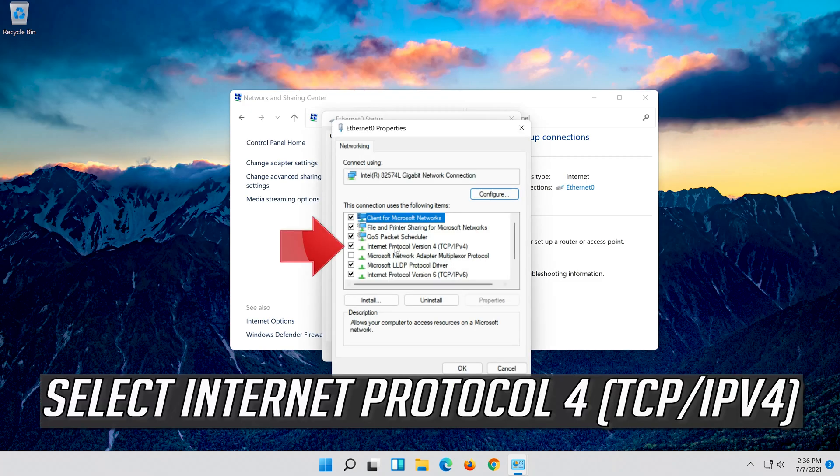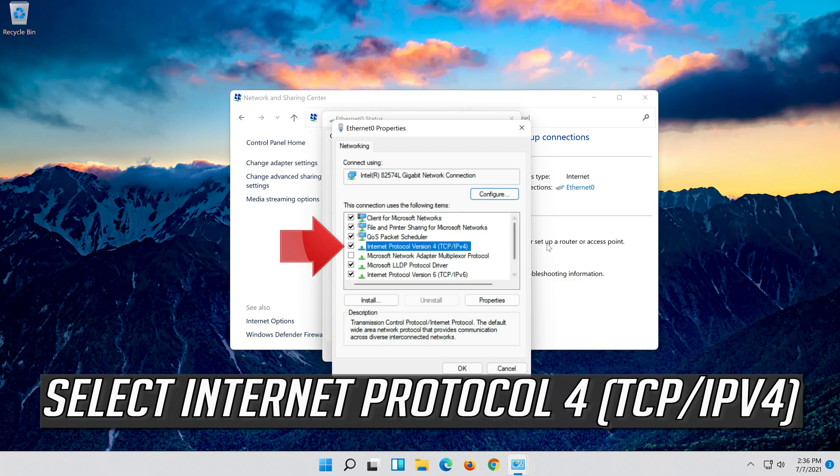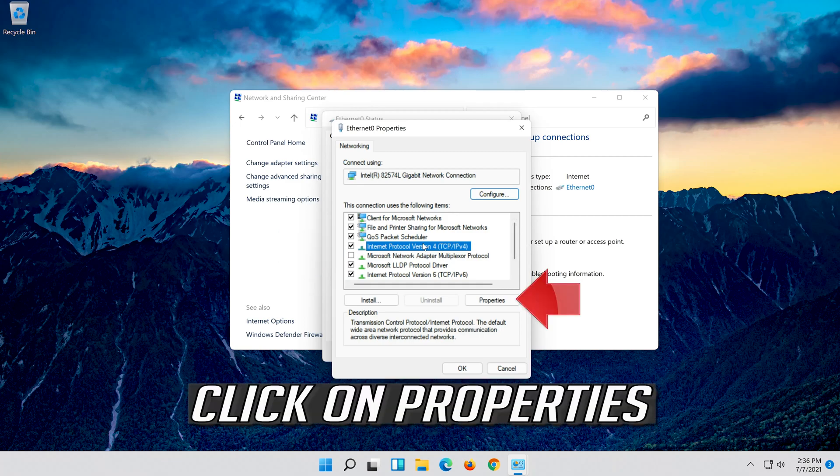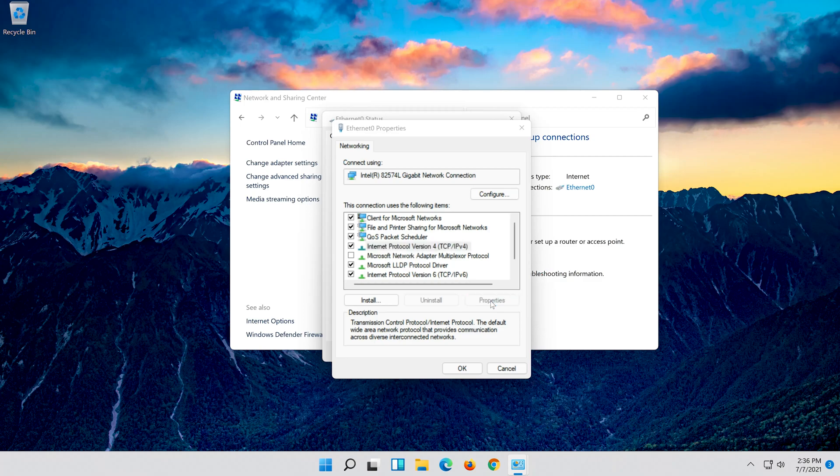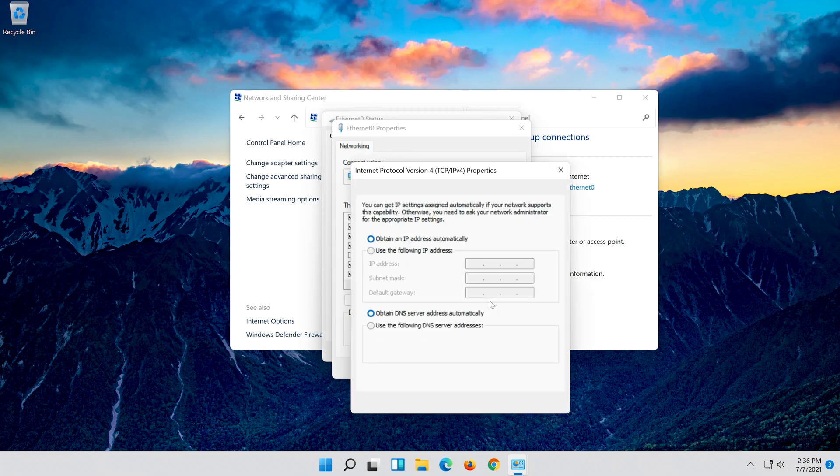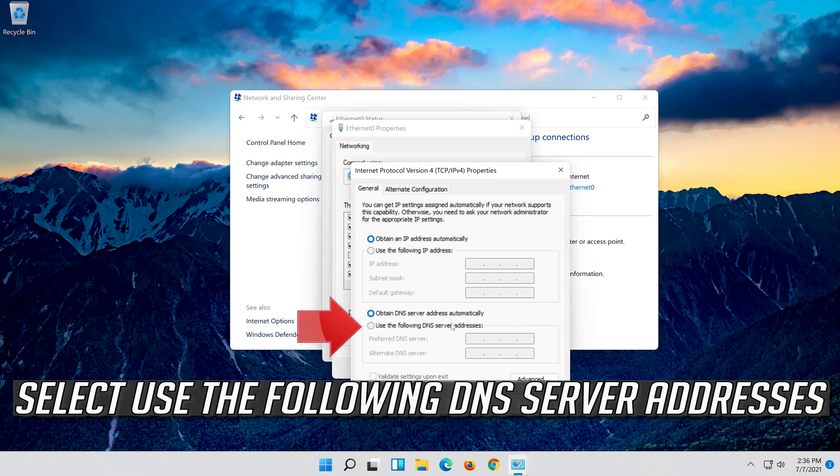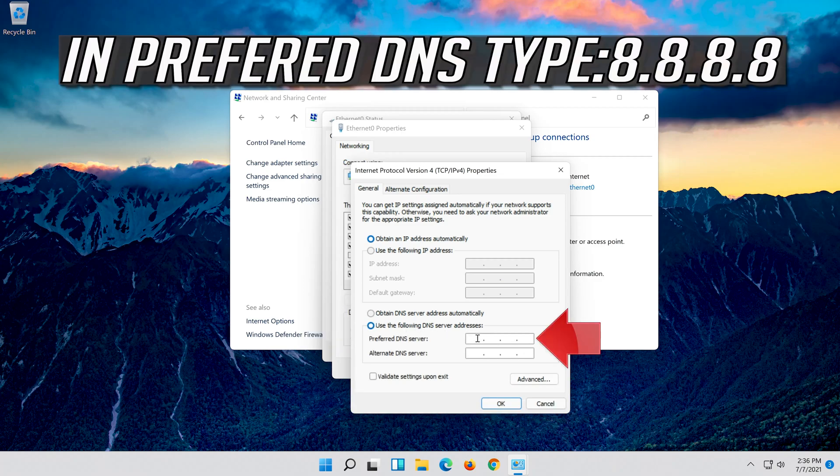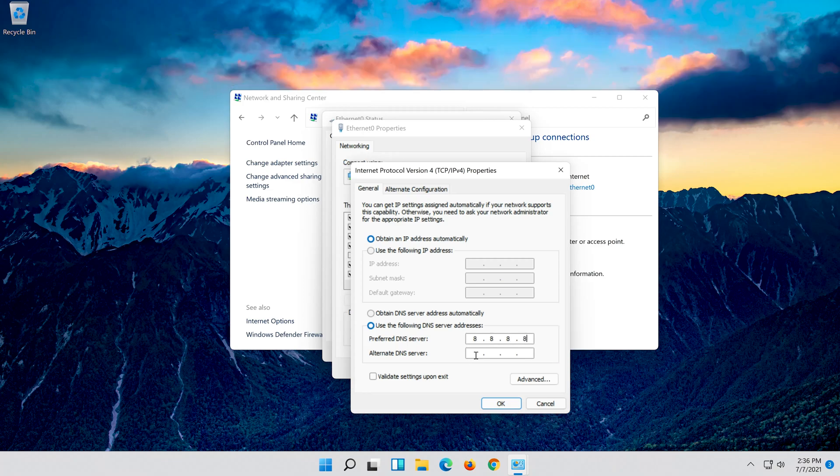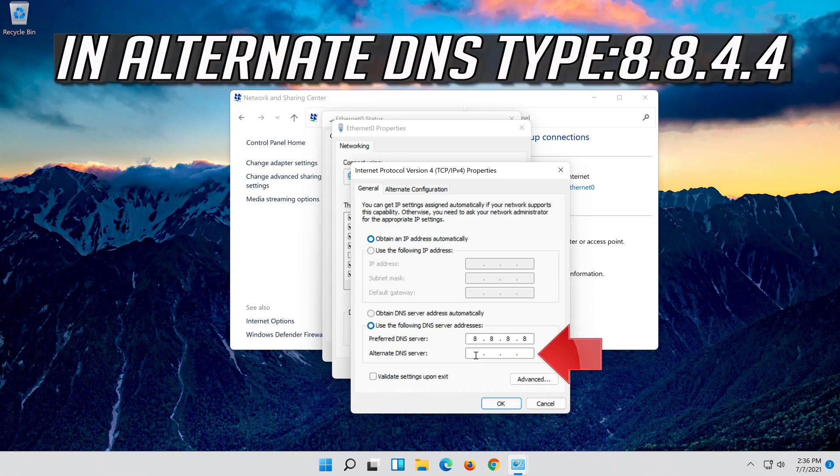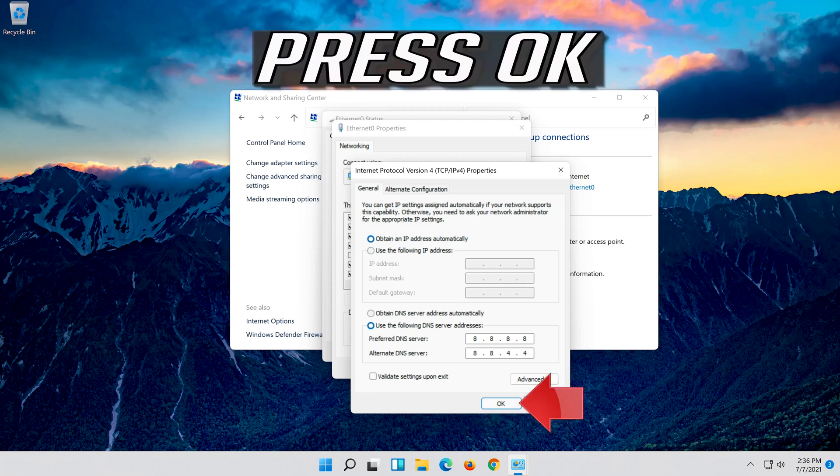Select Internet Protocol 4. Click on Properties. Select Use the following DNS server addresses. Press OK.